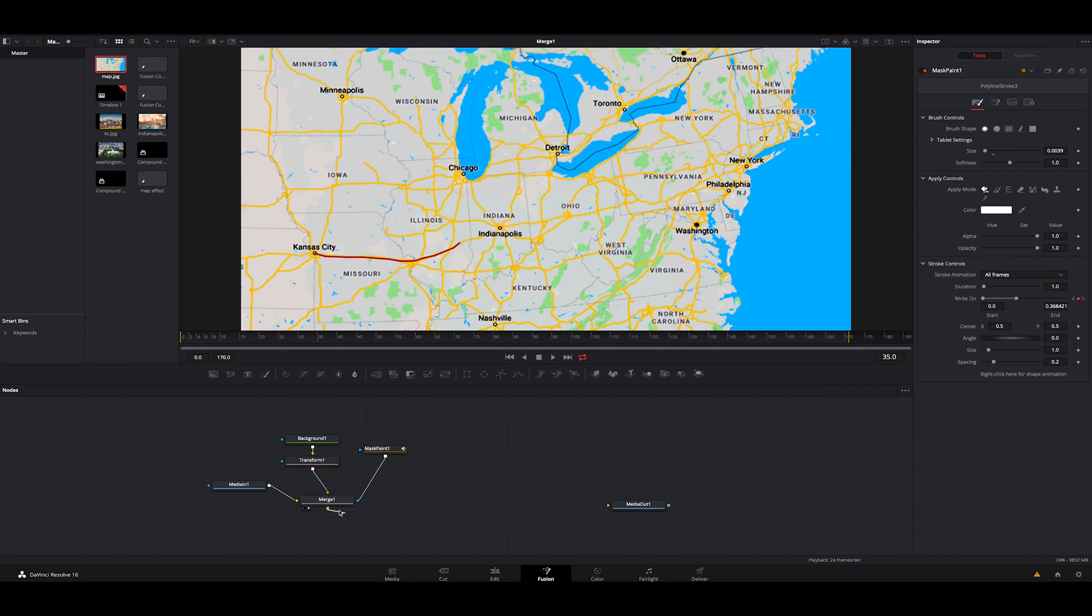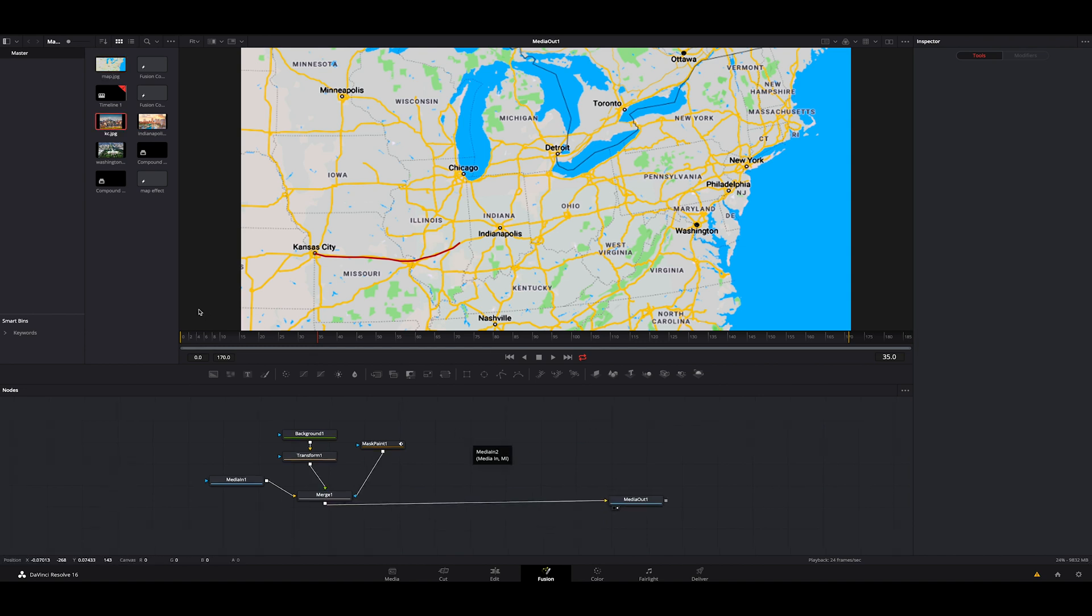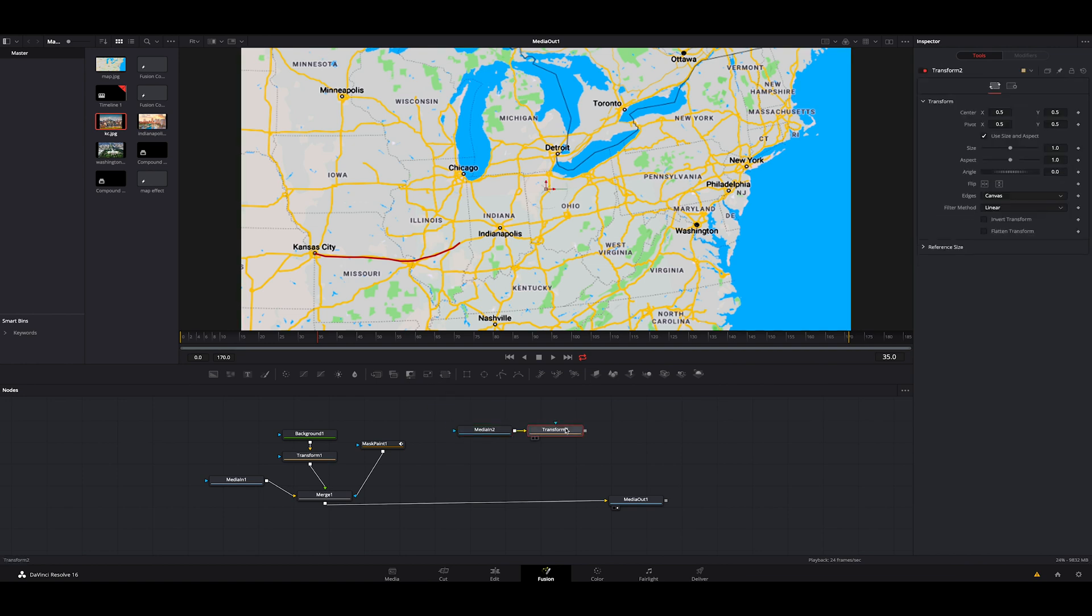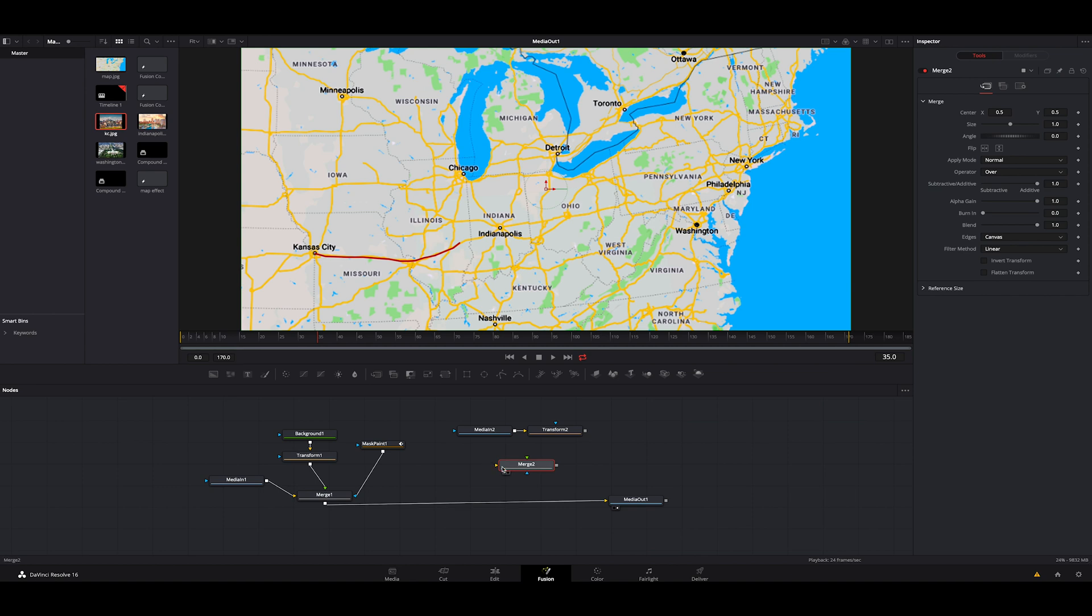Now that that's done, we're going to grab our merge. We're going to connect it to our merge out. We're going to drop that up, make sure everything's good. Next, we're going to grab our Kansas City node. We're going to drop it in and we are going to hit a transform node.